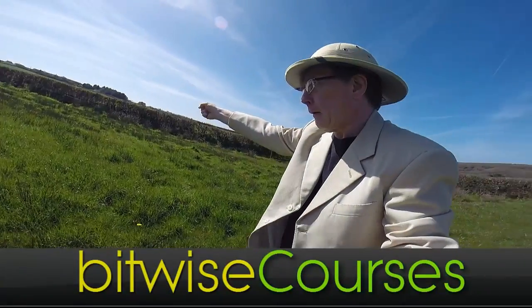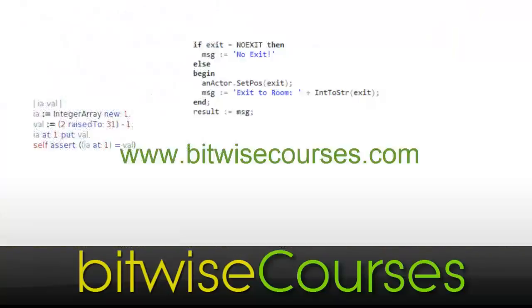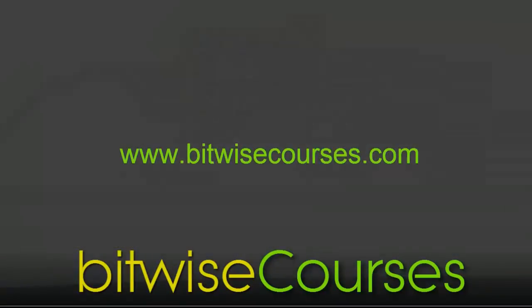For more information on this project, see the video description down below. And to keep up to date with videos on programming, and more in a variety of different programming languages, be sure to subscribe to the Bitwise Courses channel.